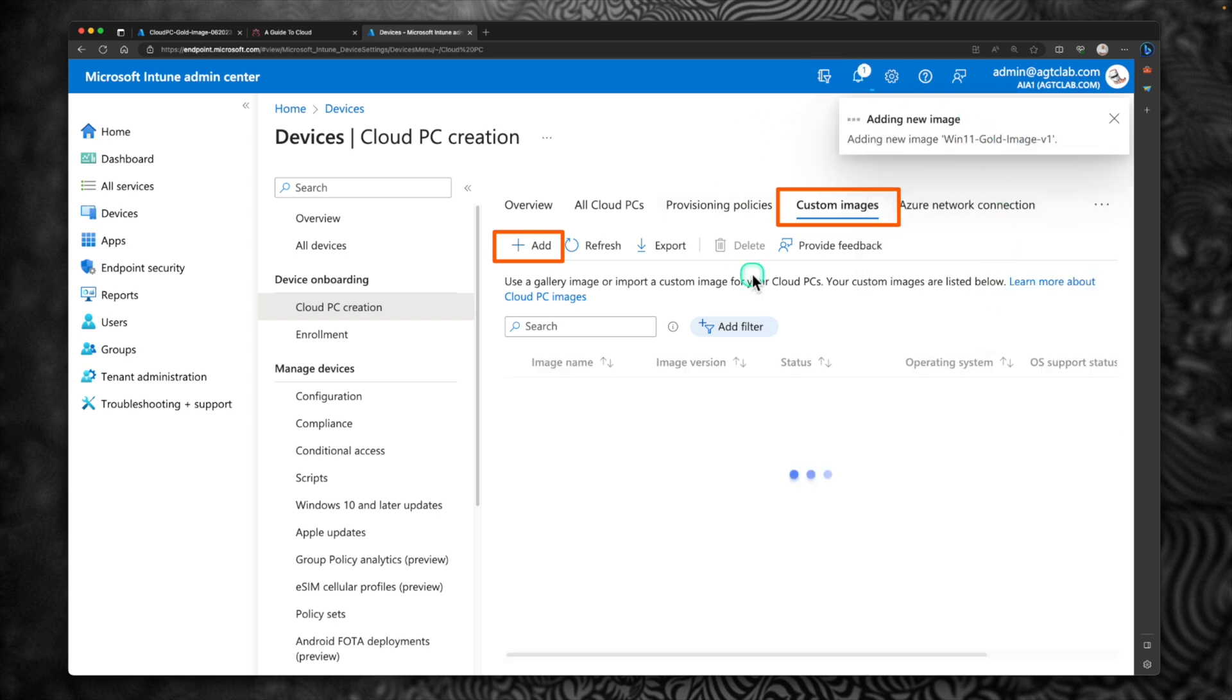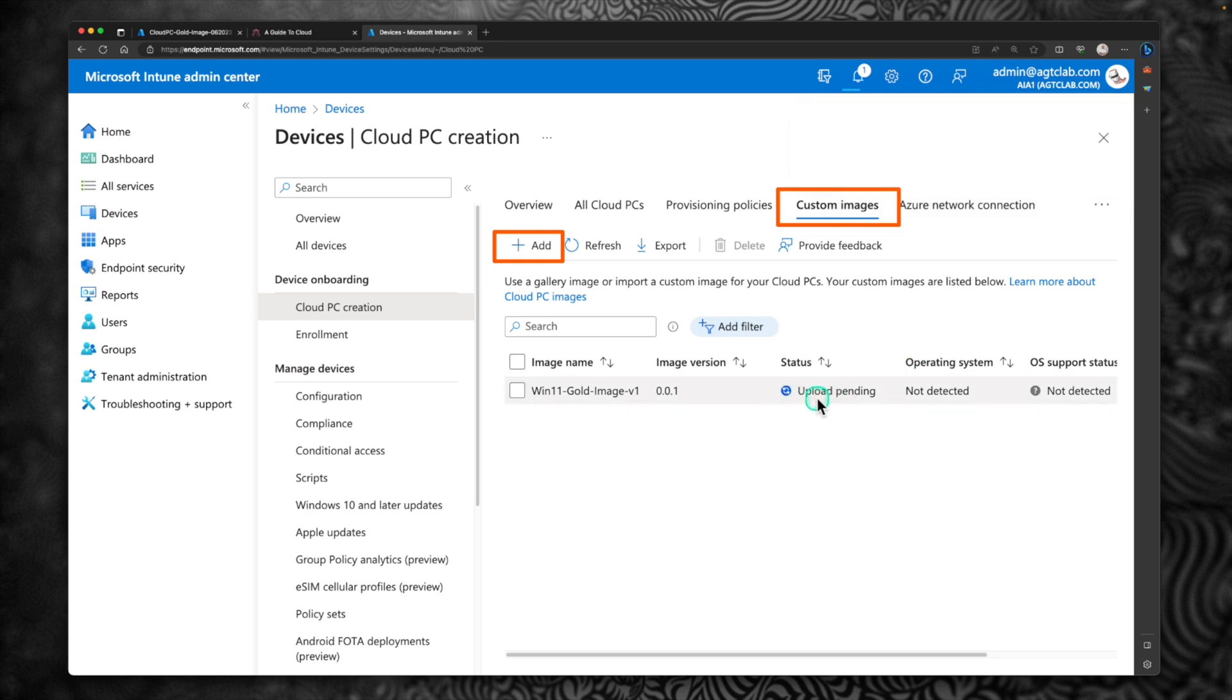This adding process would take up to 30 minutes. So right now it is uploading the custom image. So I'm going to pause the video. We will get back to this once this is finished.